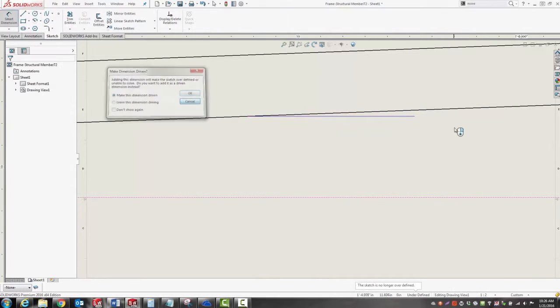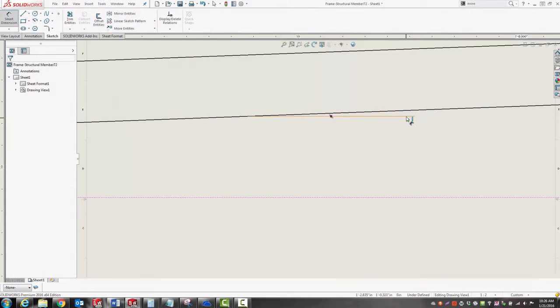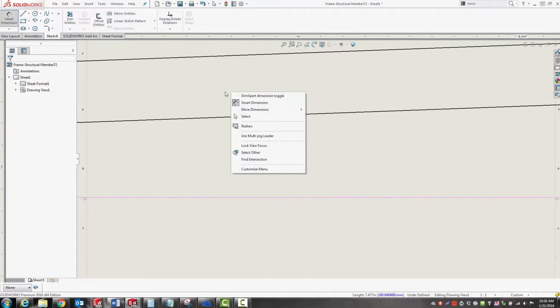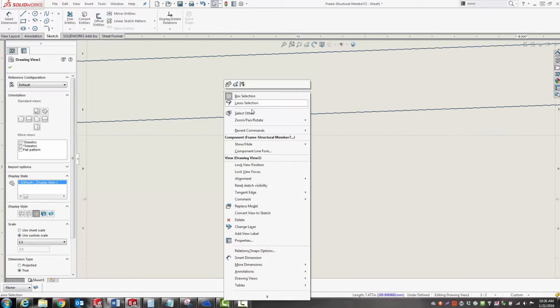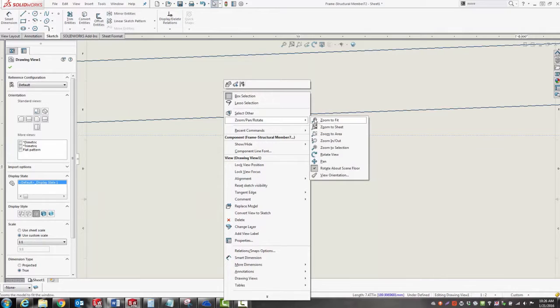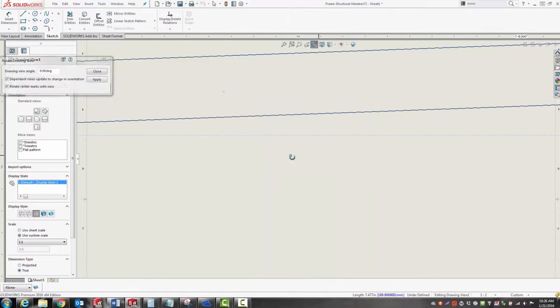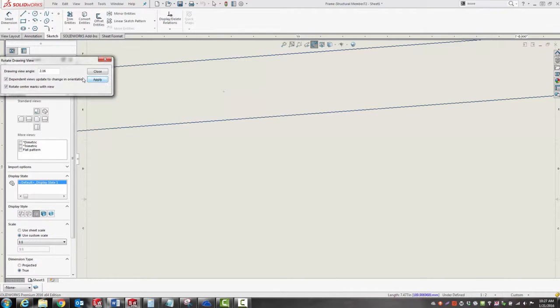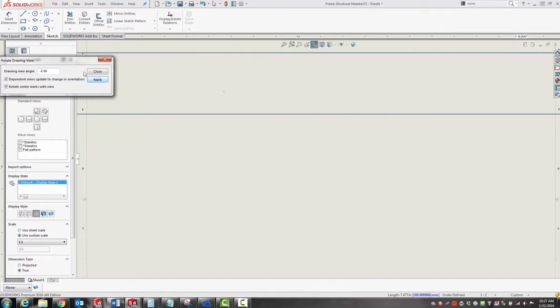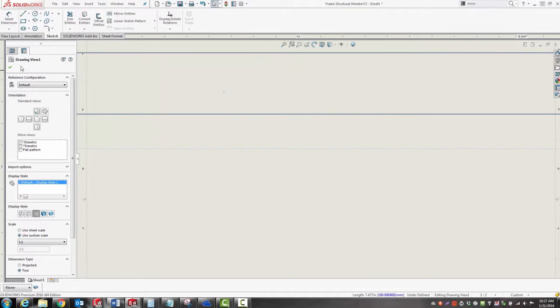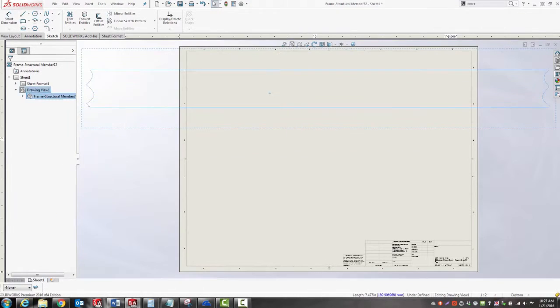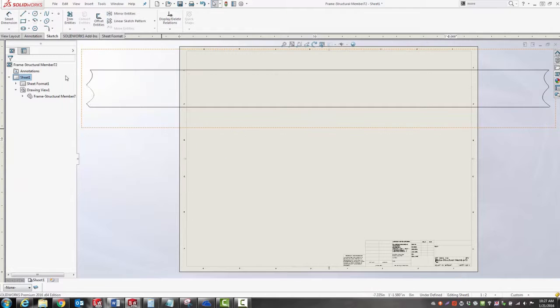So I need to rotate the part. Just right click, go to zoom pan rotate, and rotate view, 2.16. When I apply that, I find that I'm going in the wrong direction, so I'll just change that to a negative 2.16, and now I'm lined up with the sheet.